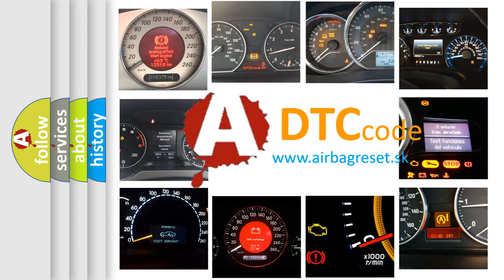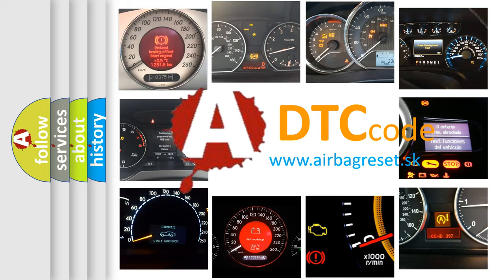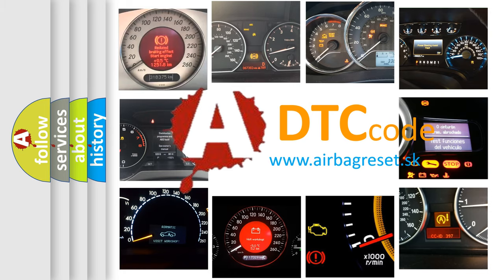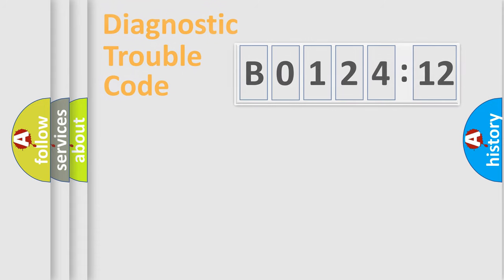What does B012412 mean, or how to correct this fault? Today we will find answers to these questions together.